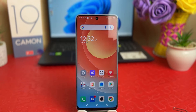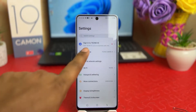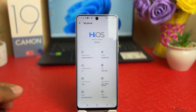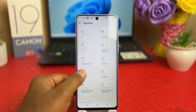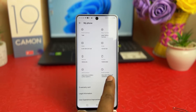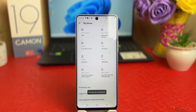It's really very easy and simple. You need to click in your Tecno Camon 19 settings section, then click on 'My Phone'. After clicking on 'My Phone', scroll down and find something that says 'Build Number' — you have to press it seven times.